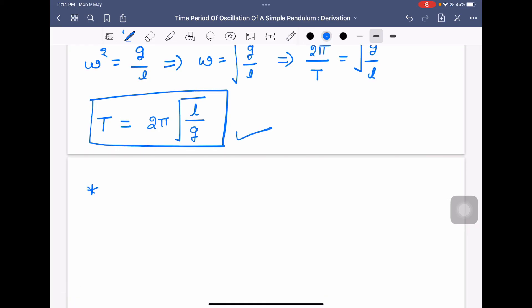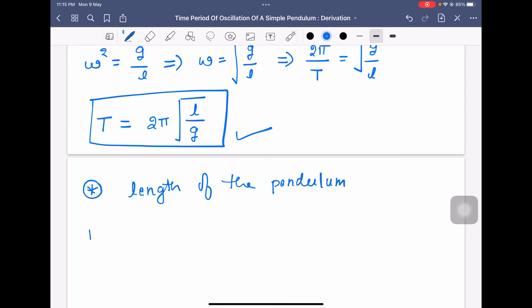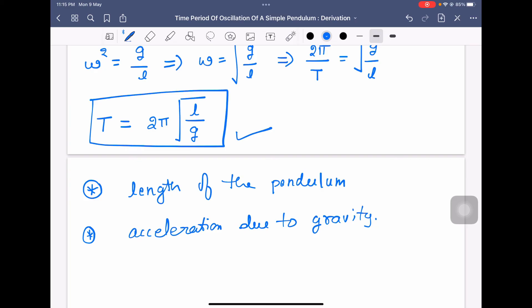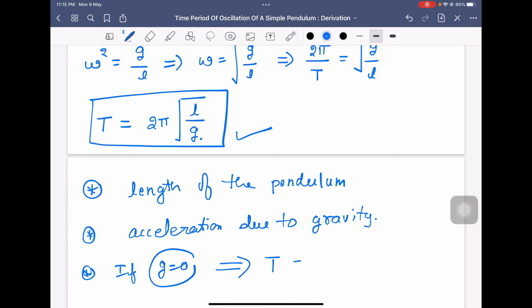We can conclude that the time period of a simple pendulum for small oscillations depends on two factors: the length of the pendulum, and the acceleration due to gravity. If g is zero, the denominator becomes zero, making the time period infinite — meaning the pendulum will take an infinite amount of time to complete one oscillation, or in other words, it will not oscillate at all.